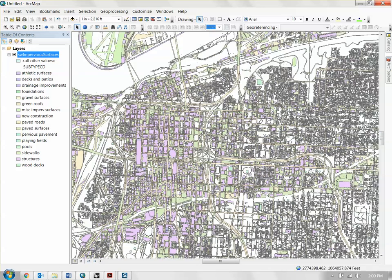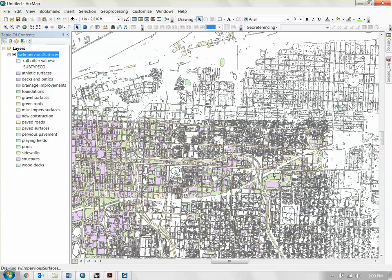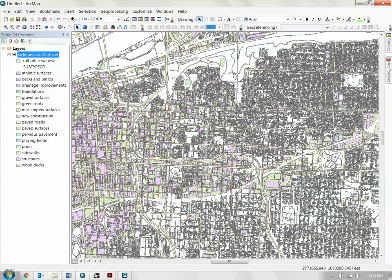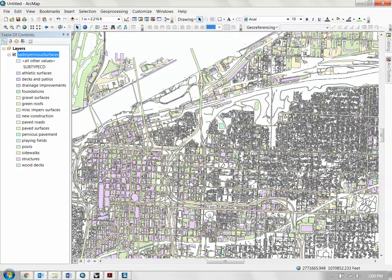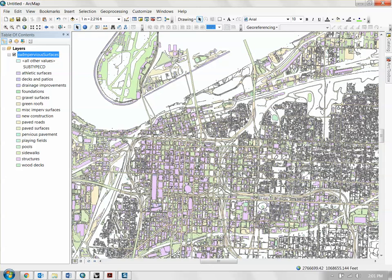If you look at this dataset, you'll notice it's running fairly slowly. This is a problem you'll run into as you build maps — adding more data and more complex data is going to slow down your workflow. So the first thing you need to do is manage your map and data frame so it doesn't slow you down. I'm going to show you a few ways to take this data and simplify it so it's a lot more manageable.